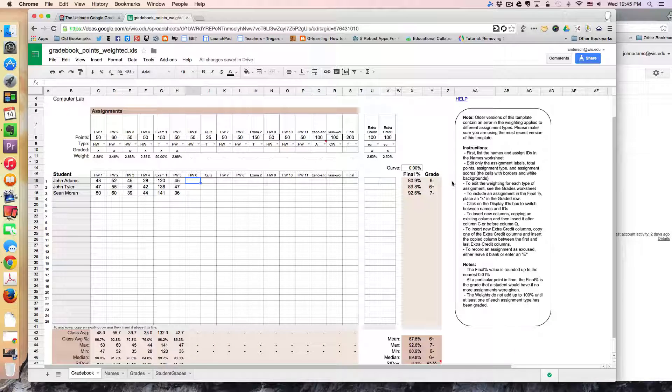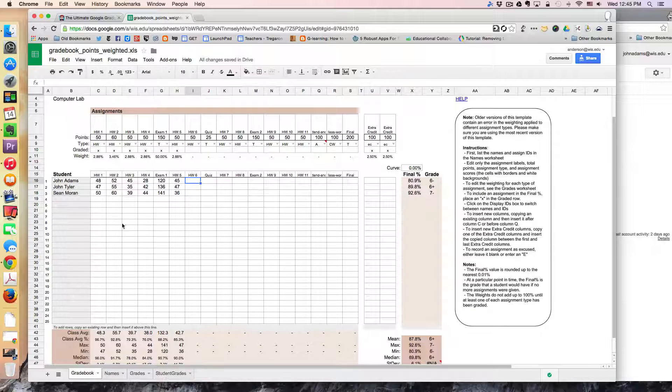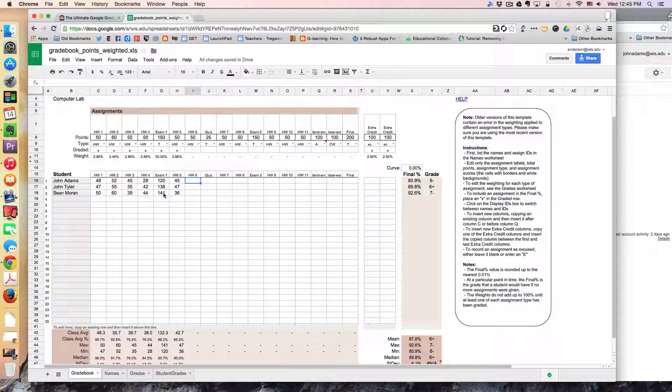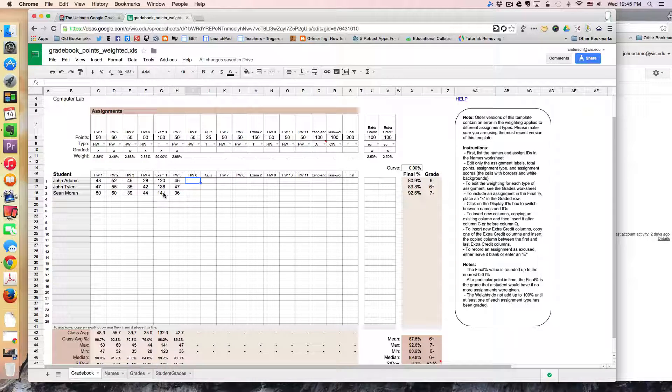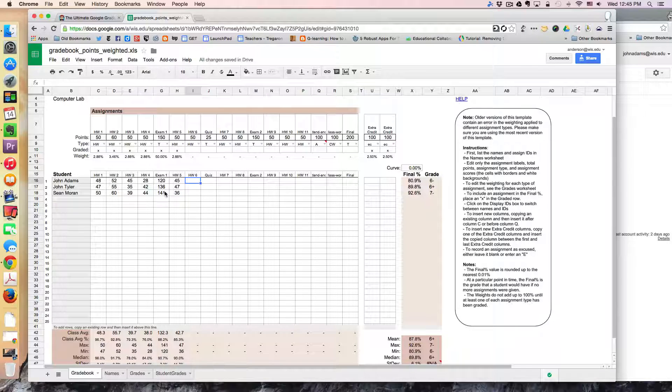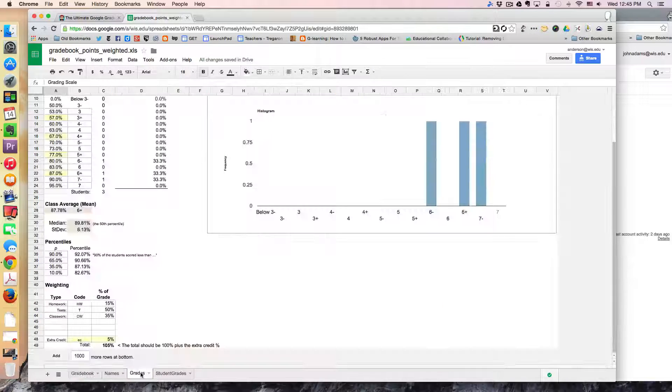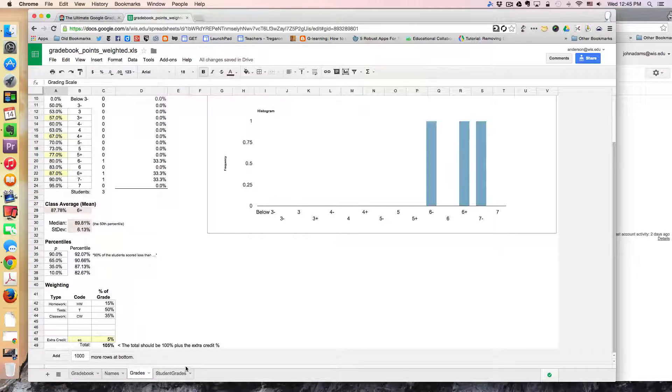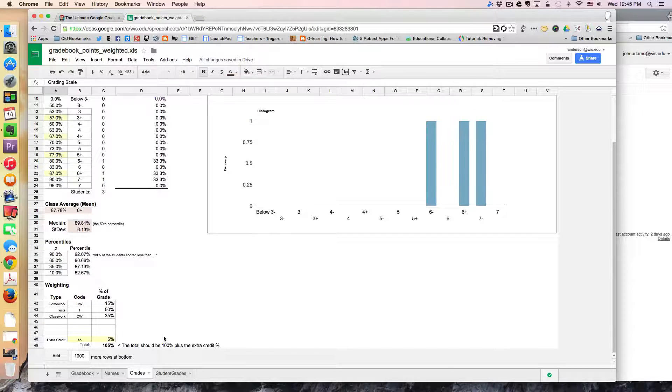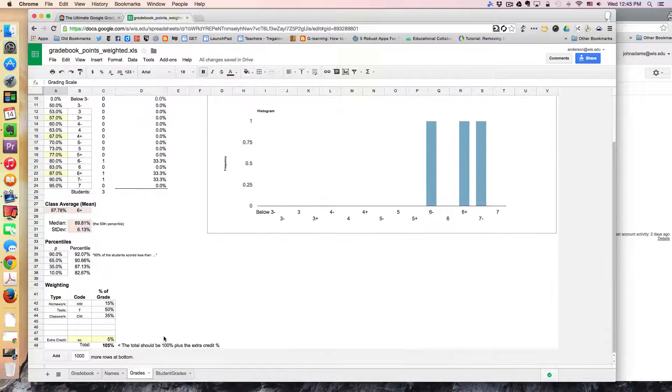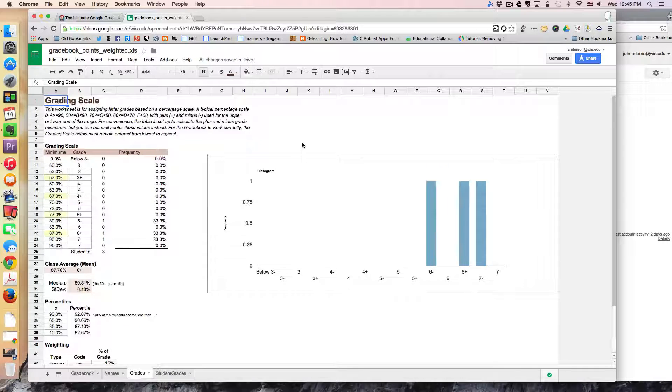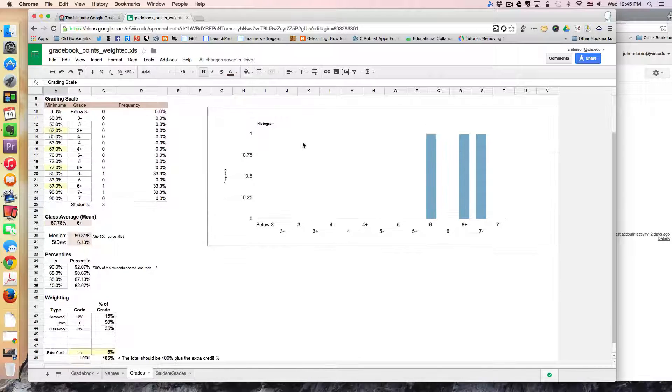So that's the gradebook that the kids don't see. This is just the teacher managing. And this is just some data on the class in terms of grades.